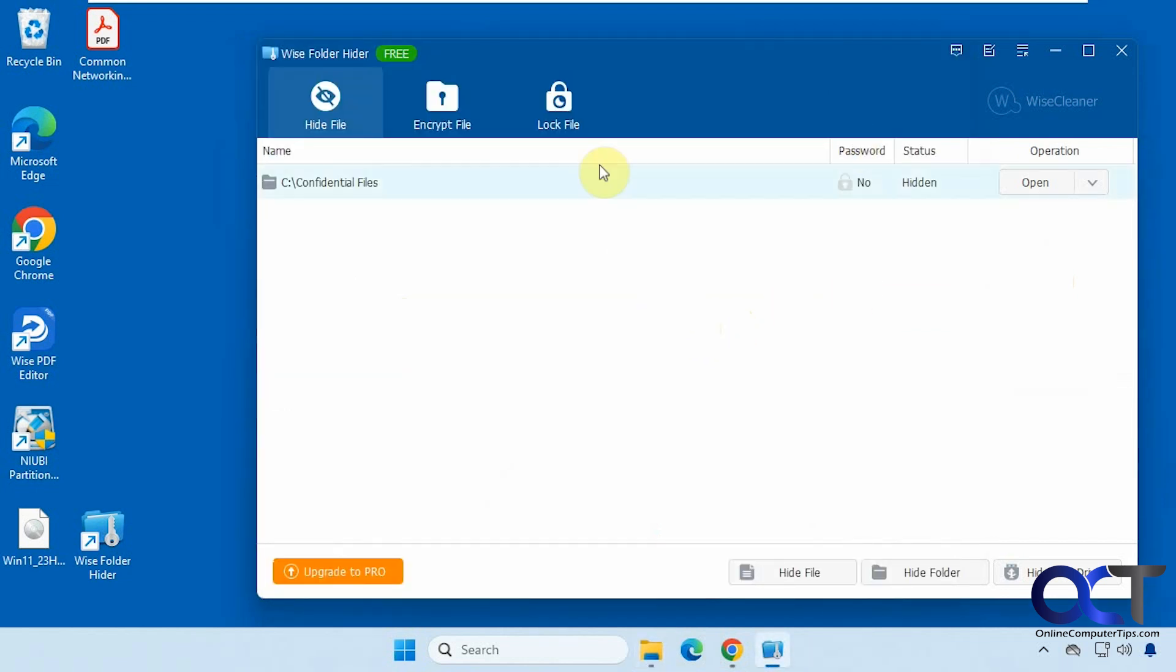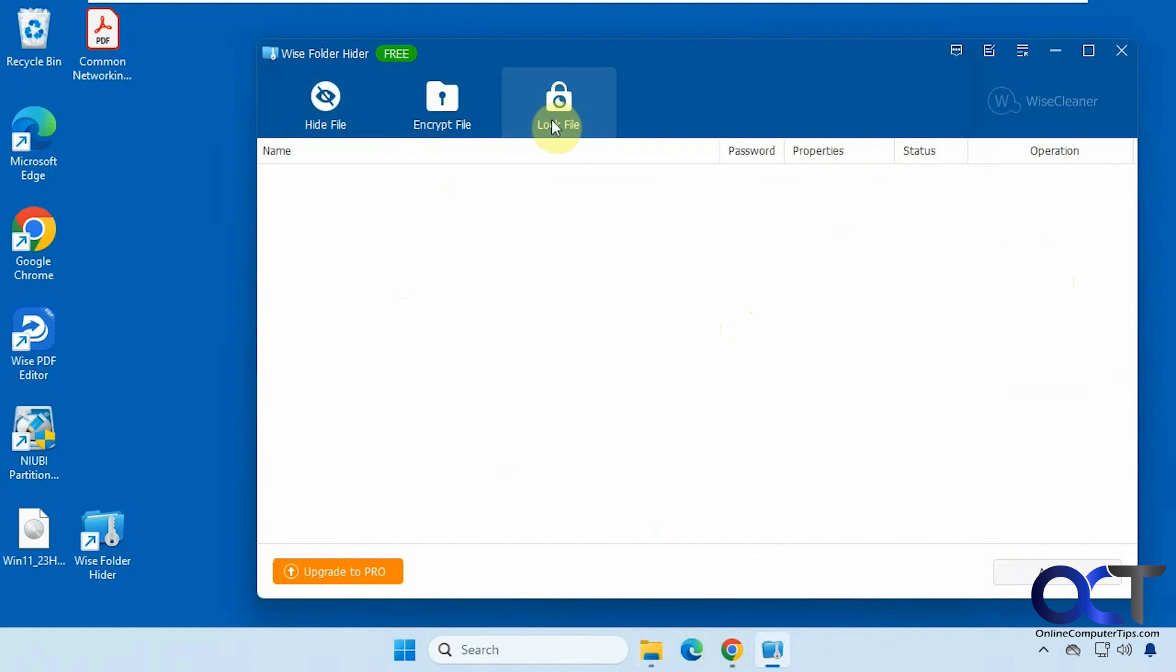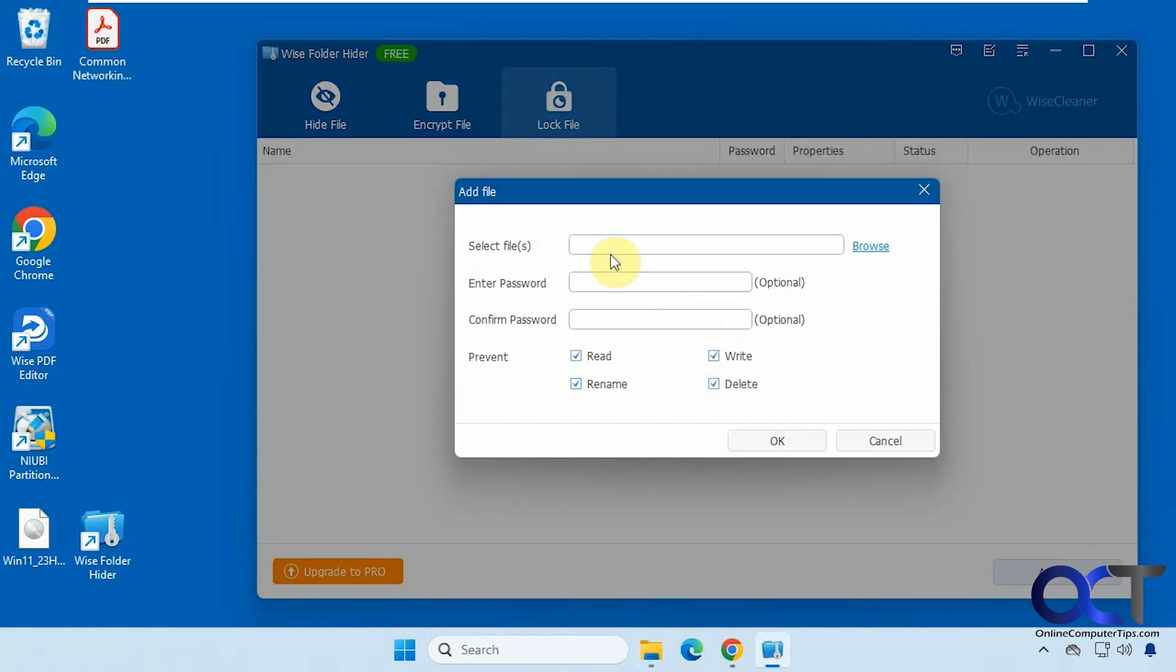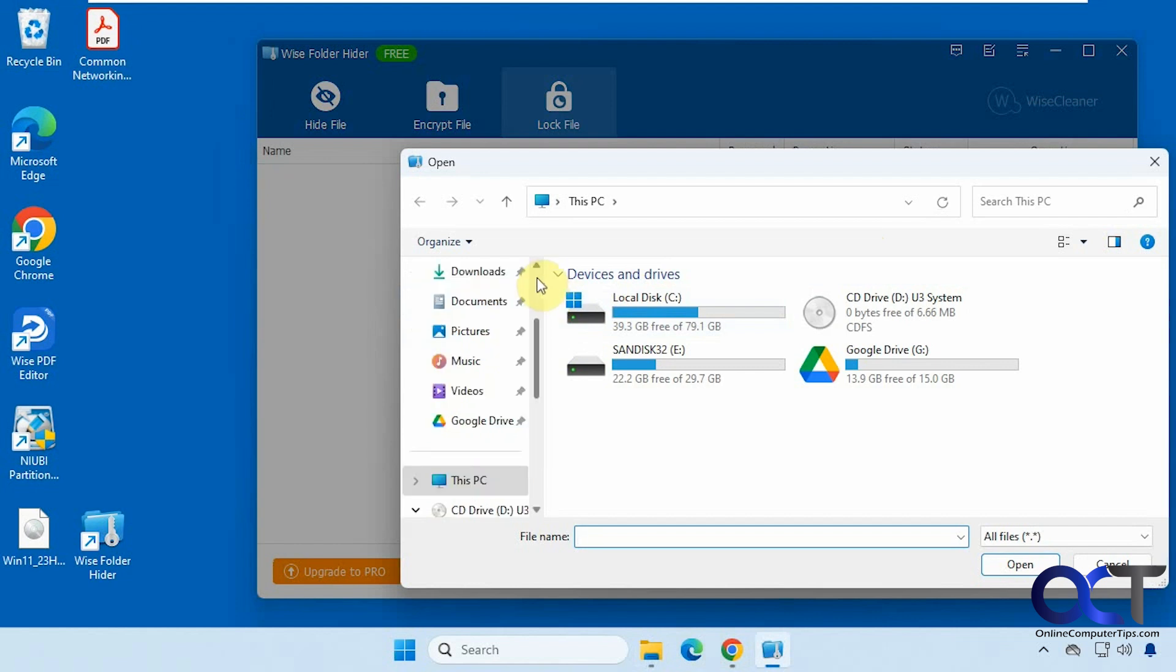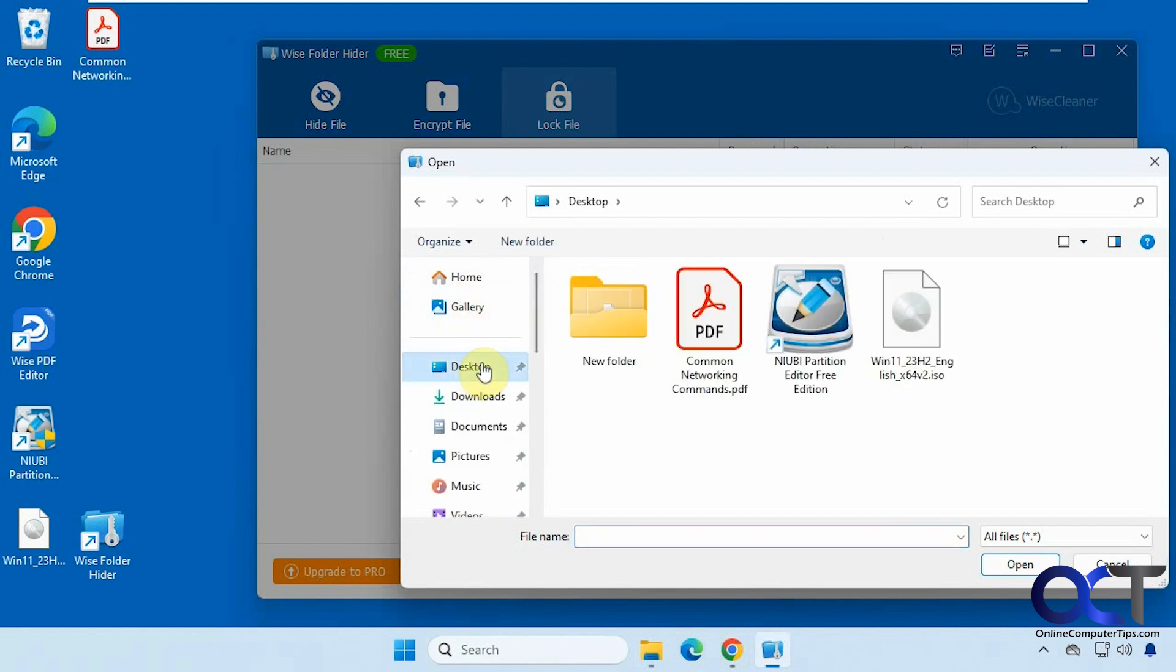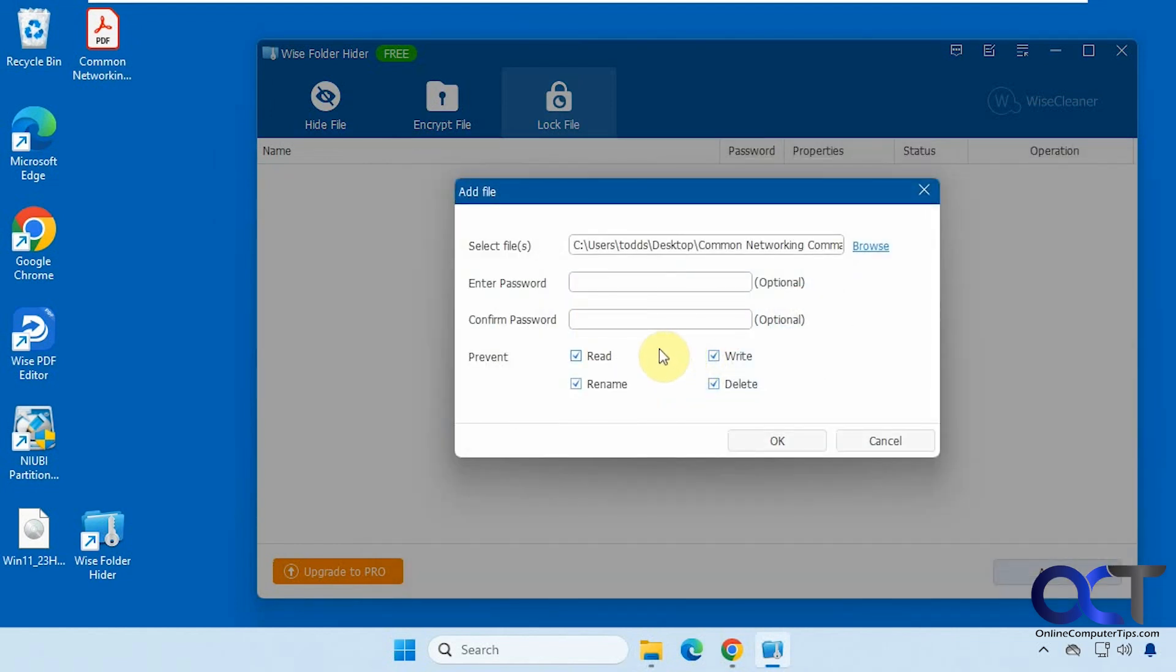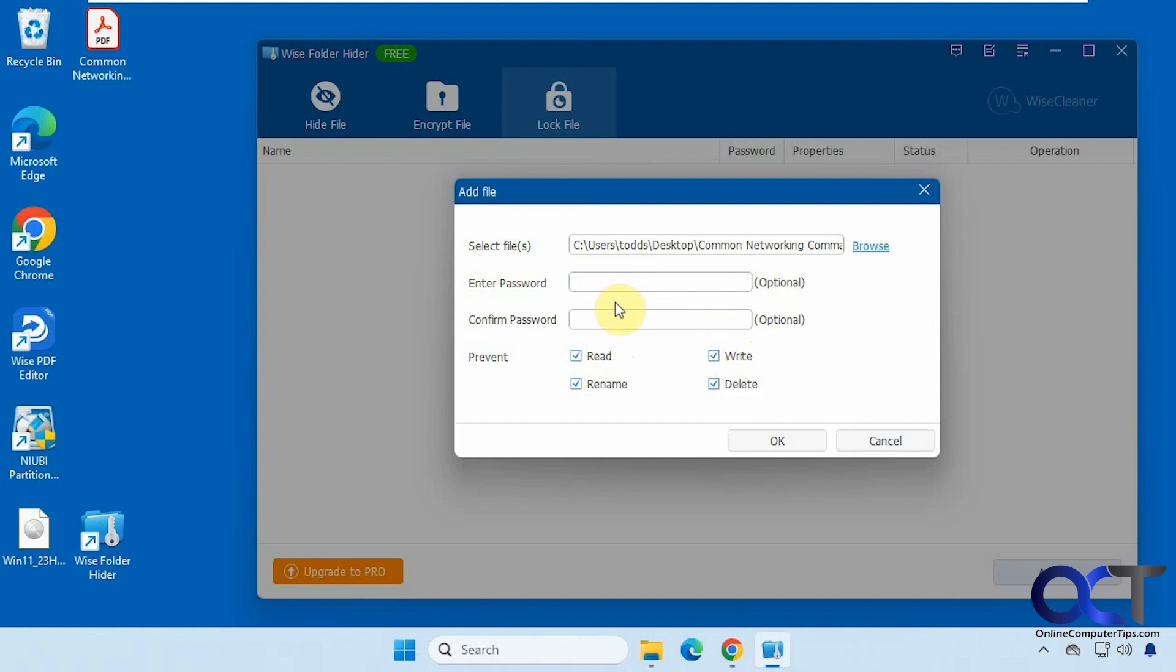Okay. So now let's go to the lock file option before we get to encrypt file. So this will let you lock files or certain aspects of files. So if we add a file, you can't drag and drop. We'll add the same PDF here. And then you could have an optional password to unhide the file or change its properties. And that's just within the program, not the file itself. It's not going to assign a password to open or edit the files just to manage it in here. So we're going to skip that. And you have to have one of these checked at least. So we'll just prevent reading, for example.